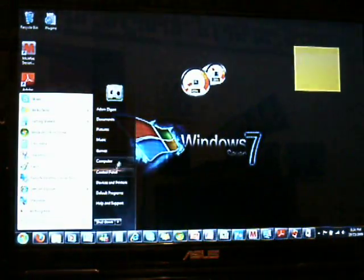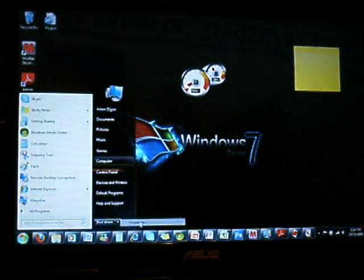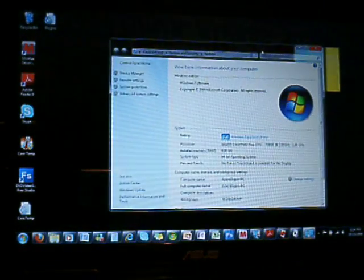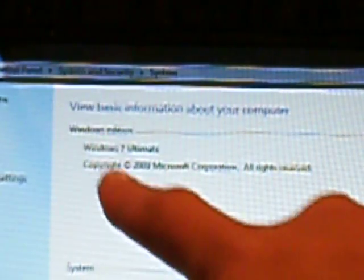I'll right-click and show you the properties that this is indeed Windows 7. Right up there, Windows 7 Ultimate. My fingers blocking it, there you go, right here, set it.